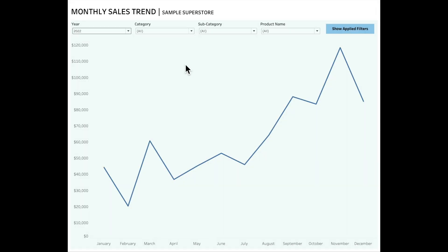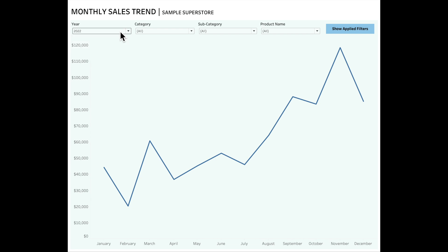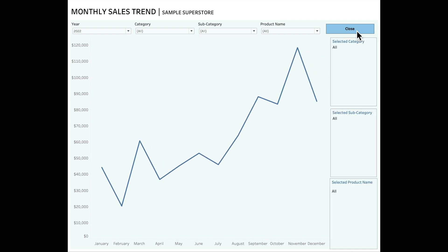We have a use case here using the sample superstore data, and what we are looking at is monthly sales trend by year 2022. The year filter is a single select filter. We can also see the trend by category, subcategory, and product name. All the other filters are multi-select filters and currently all of them are applied. If the user wants a quick look at which filters are applied, we can click on the show applied filters option and see all of them are currently applied.